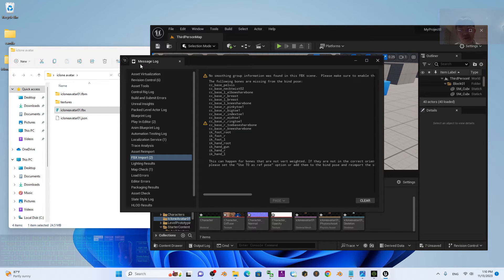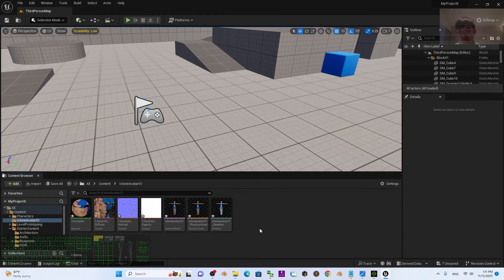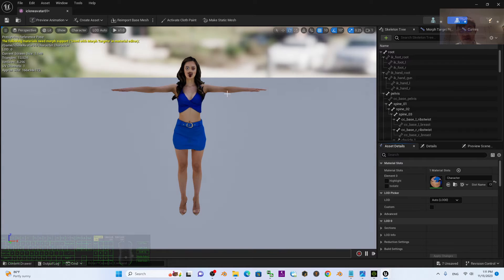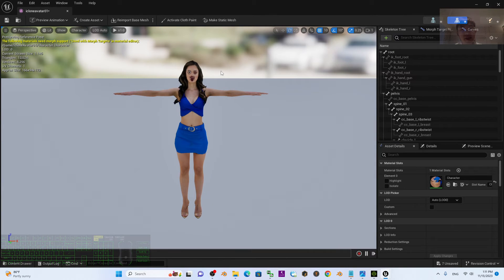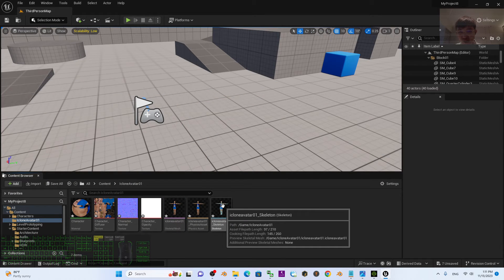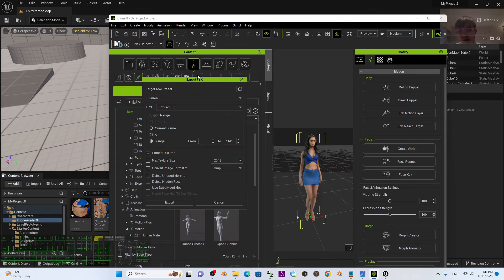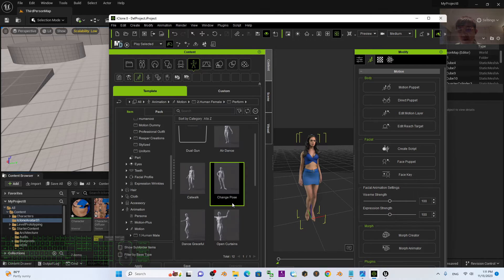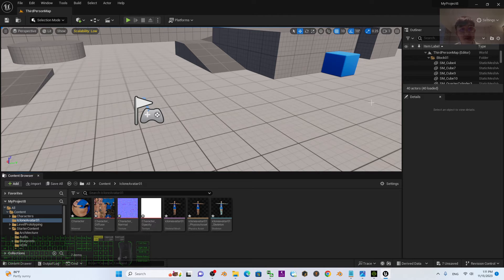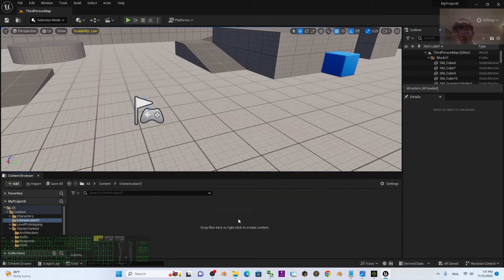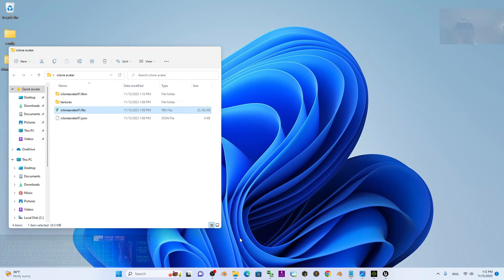Once it's finished importing, it will show a message log — you can just close it. Now let's check the 3D avatar. The texture is not set up properly yet, but we'll check that. Actually, the motion is not imported because we made a mistake in the FBX import options. So I'll click the first asset, hold Shift, click the last one, and press Delete to remove everything. We need to drag and drop the FBX again to re-import it.